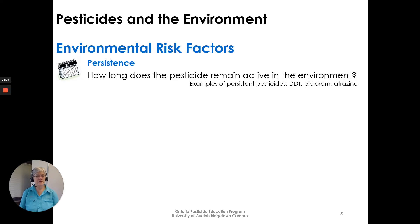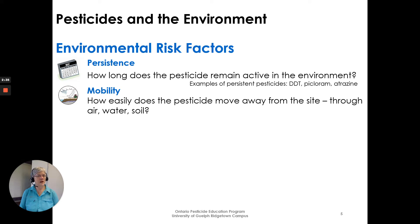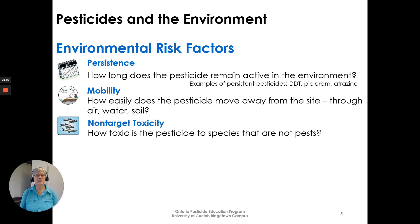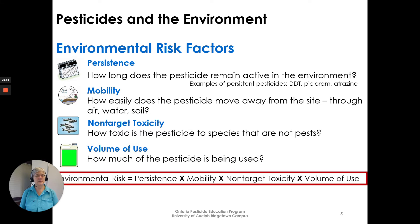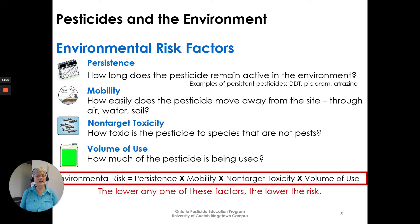Persistence: how long does it remain in the environment? Examples are DDT, picloram, atrazine. Mobility: how easily does the pesticide move away from the site through air, water, and soil? Non-target toxicity: how toxic is the pesticide to species that are not pests? Volume of use: how much of the pesticide is being used? Environmental risk equals persistence times mobility times non-target toxicity times volume of use. Lower any one of these factors and the risk is lower.